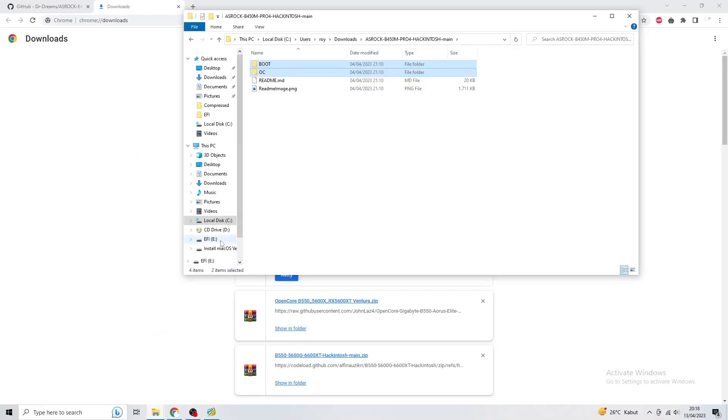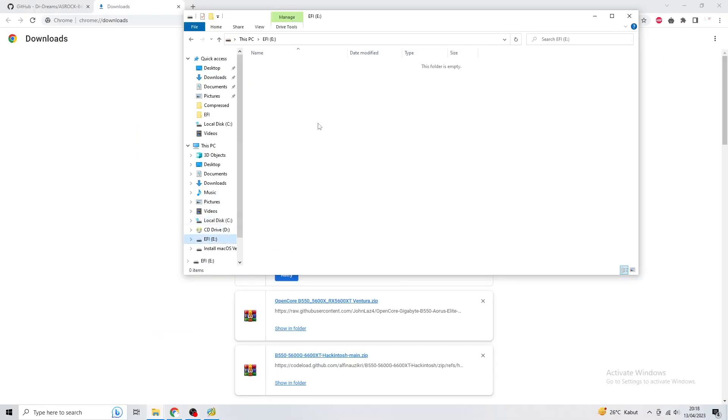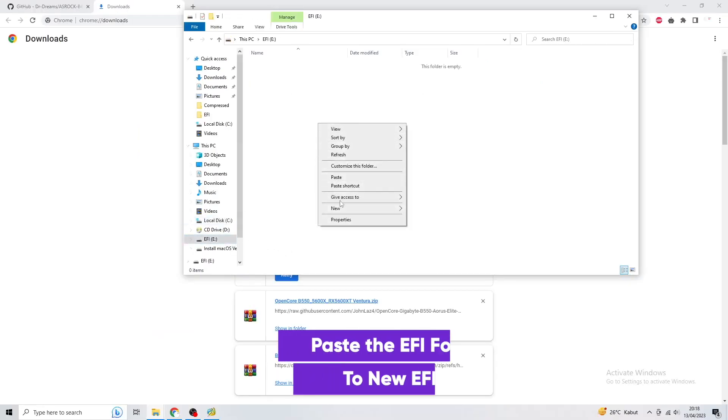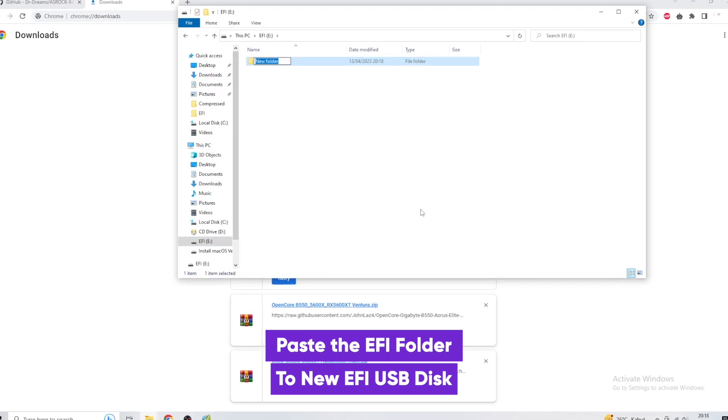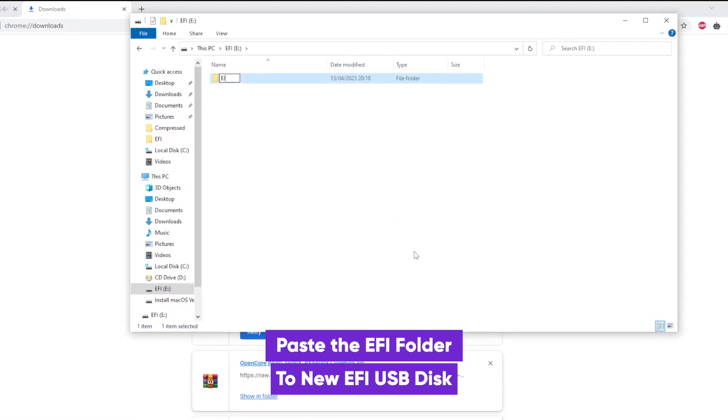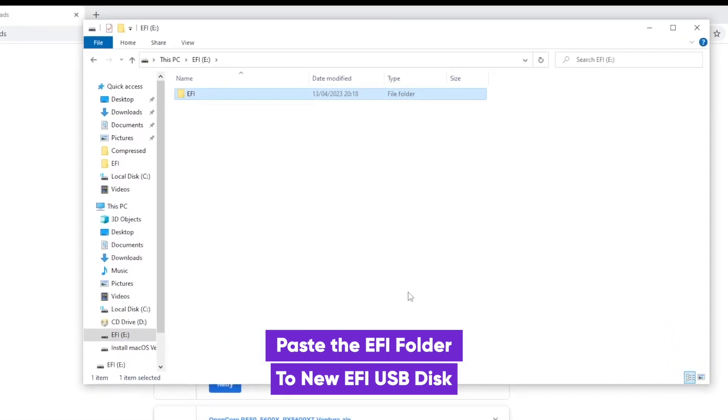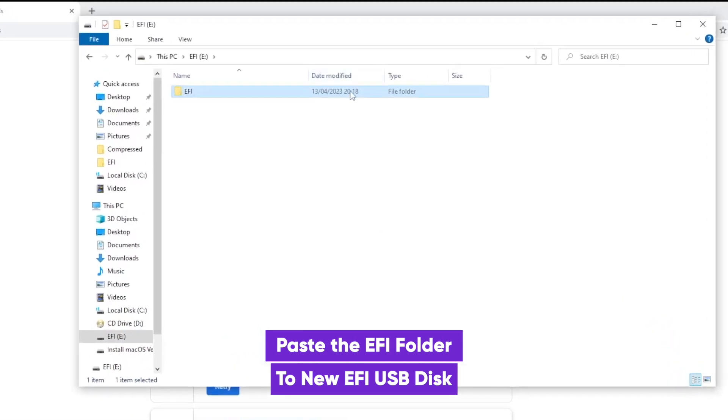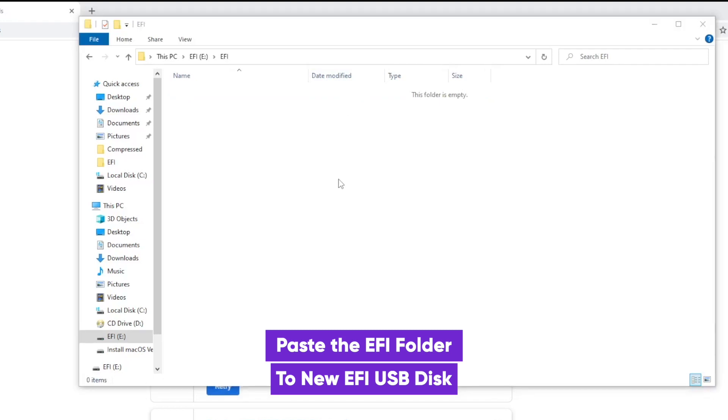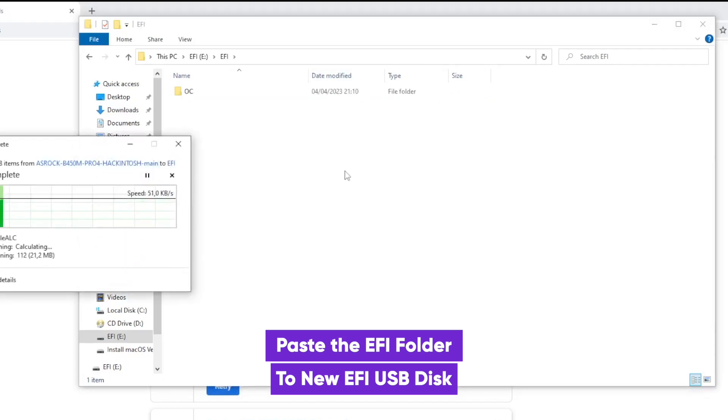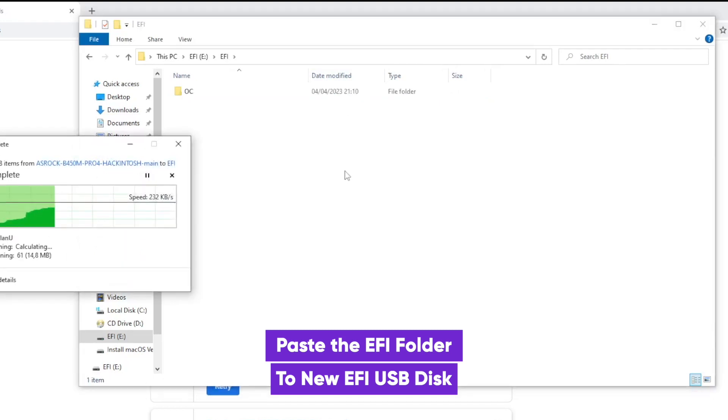And open the EFI disk that you created. Don't forget to create a new folder with the name EFI, then paste the EFI file that you downloaded.